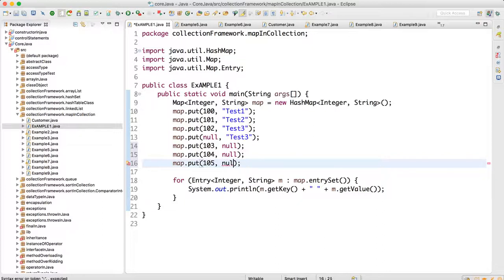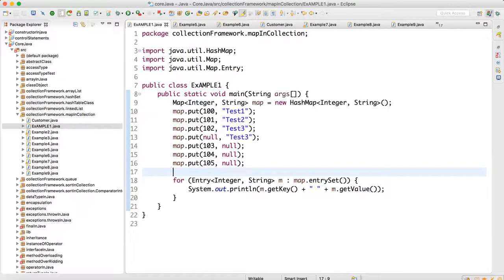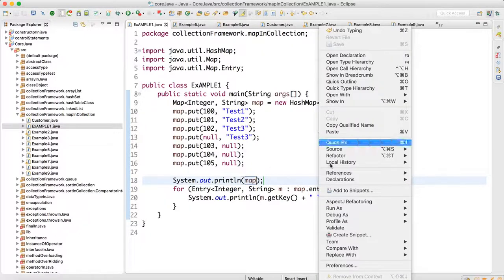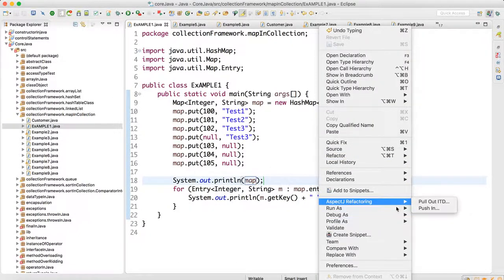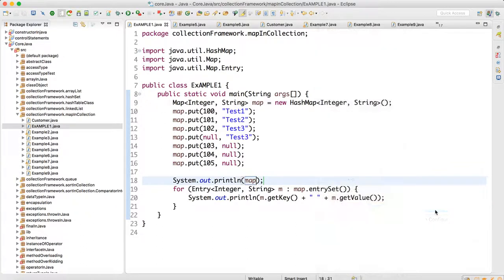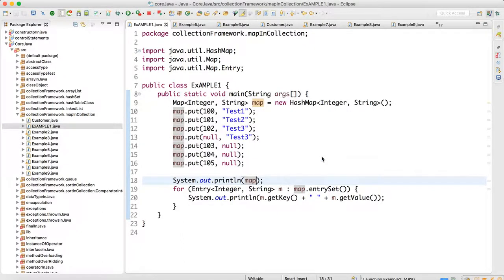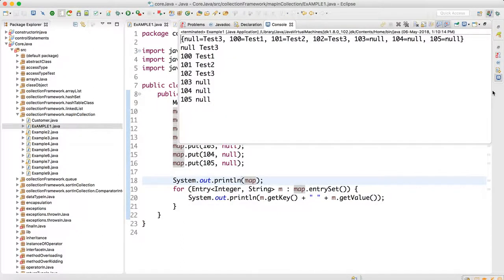We can keep null values in HashMap and it will not create any issue. If I print the map we can see that. But in case of HashTable we cannot do so. Let me run this as a Java application. As you can see, we can keep multiple null values in case of HashMap, but in case of HashTable you cannot.